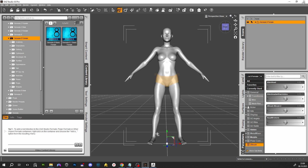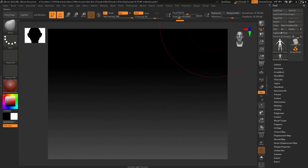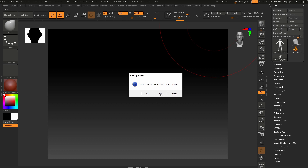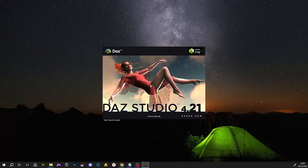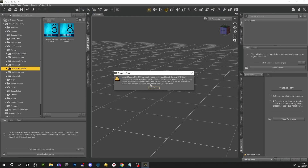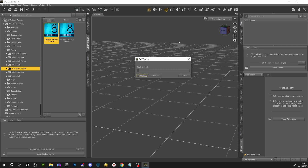Close this and close this as well, then go to DAZ Studio and go and load her — Genesis 8 Female or any other character — because we've saved the morph.